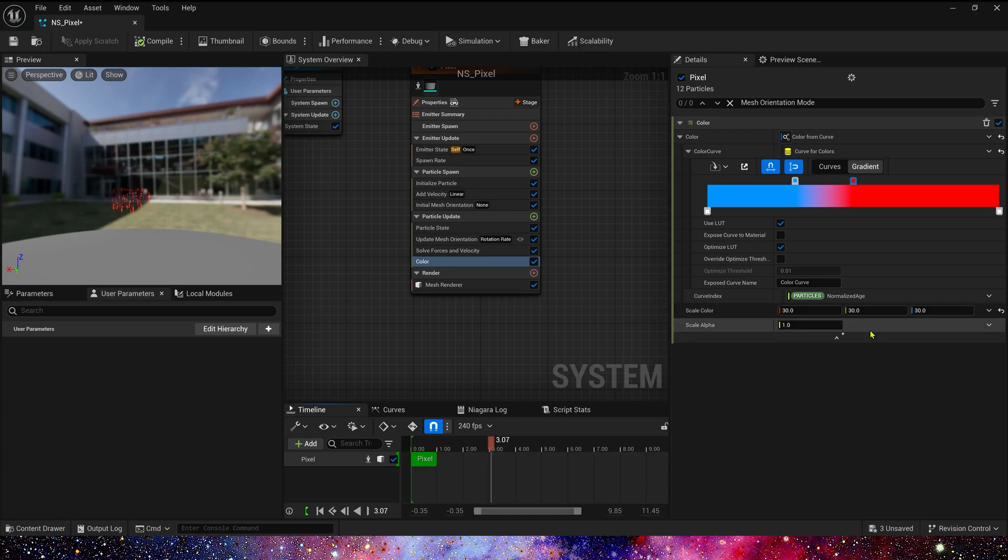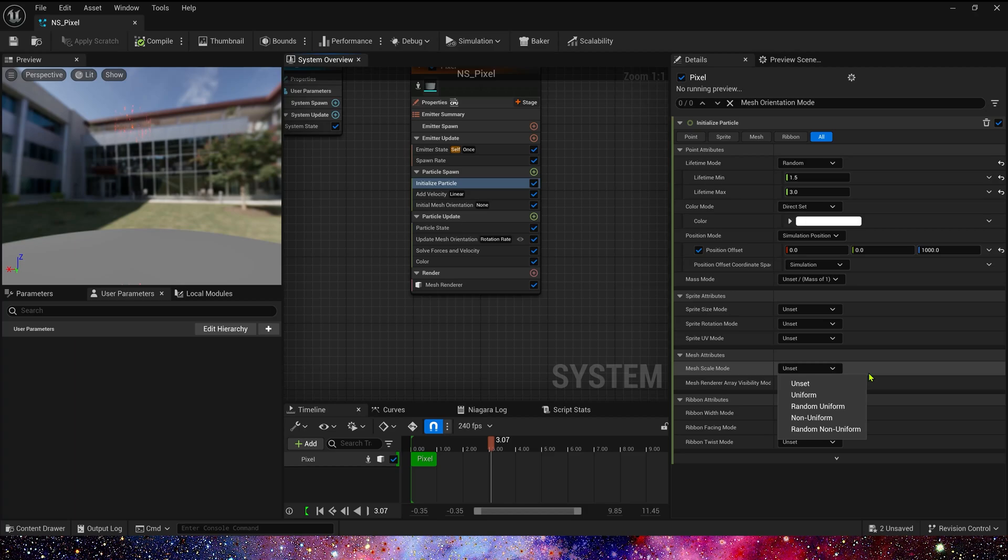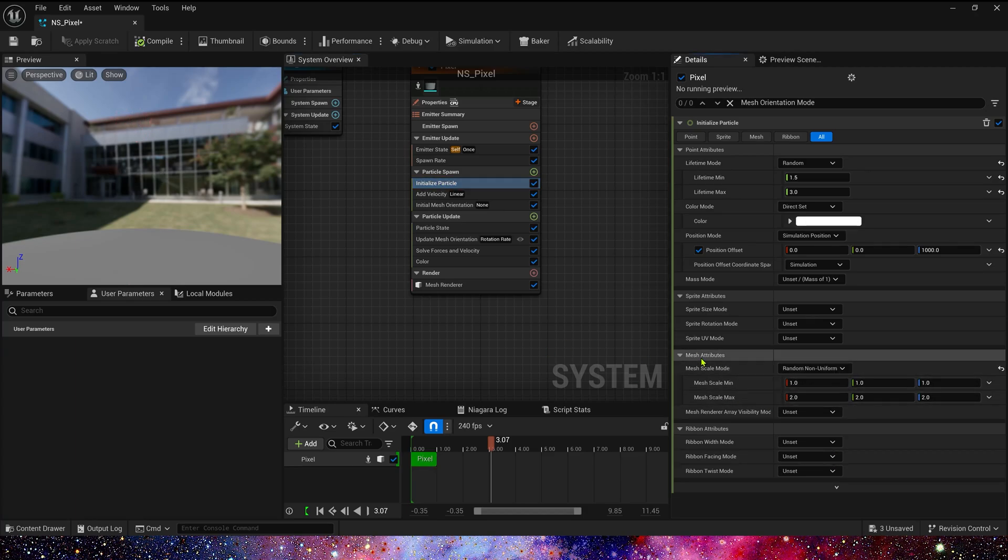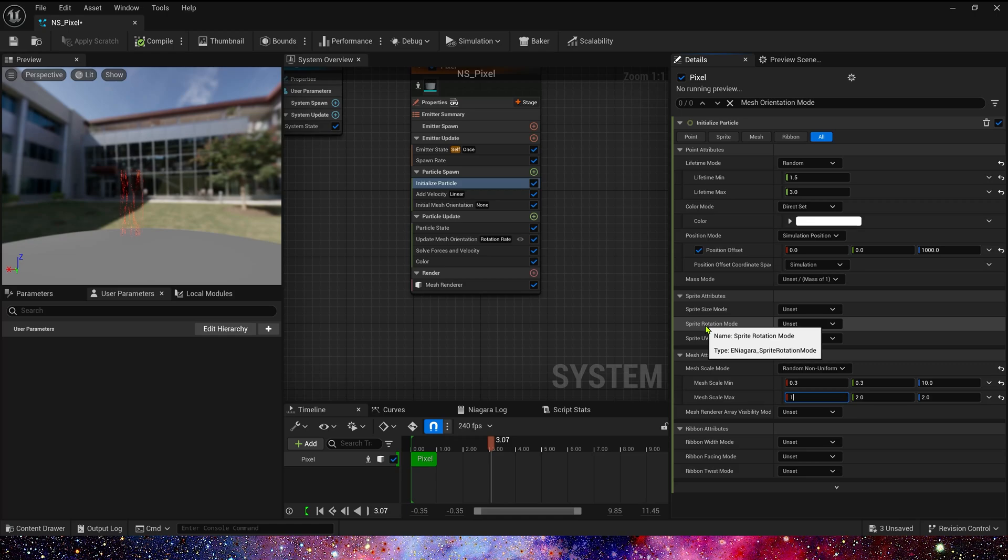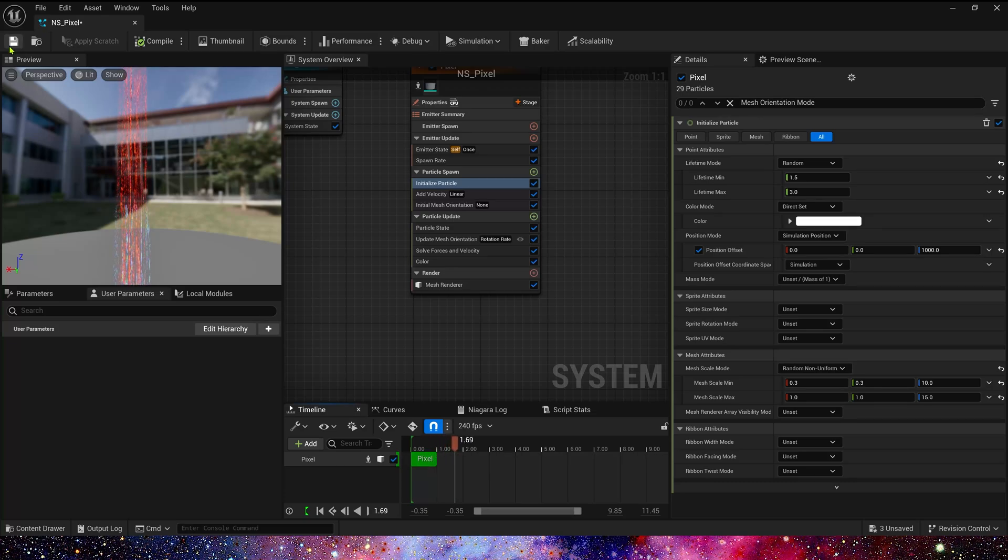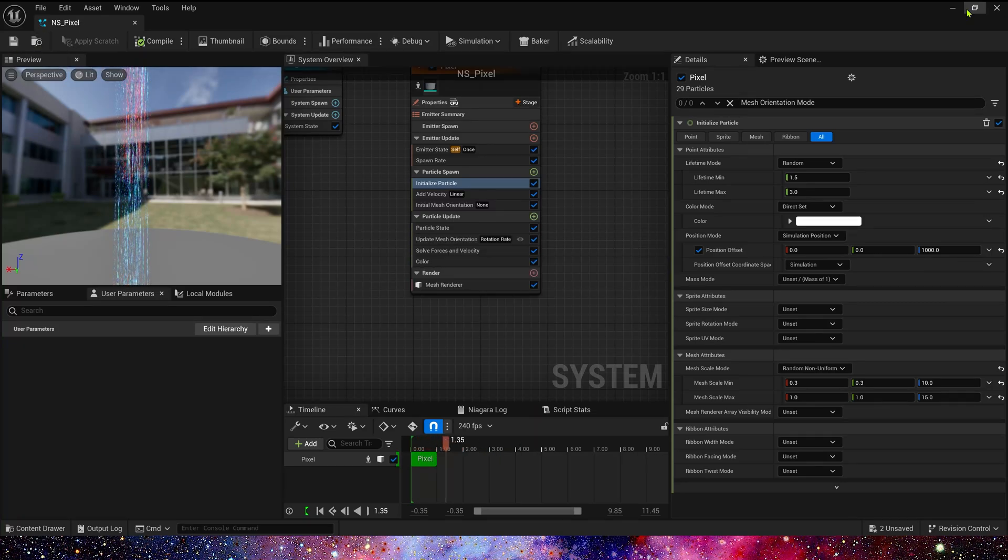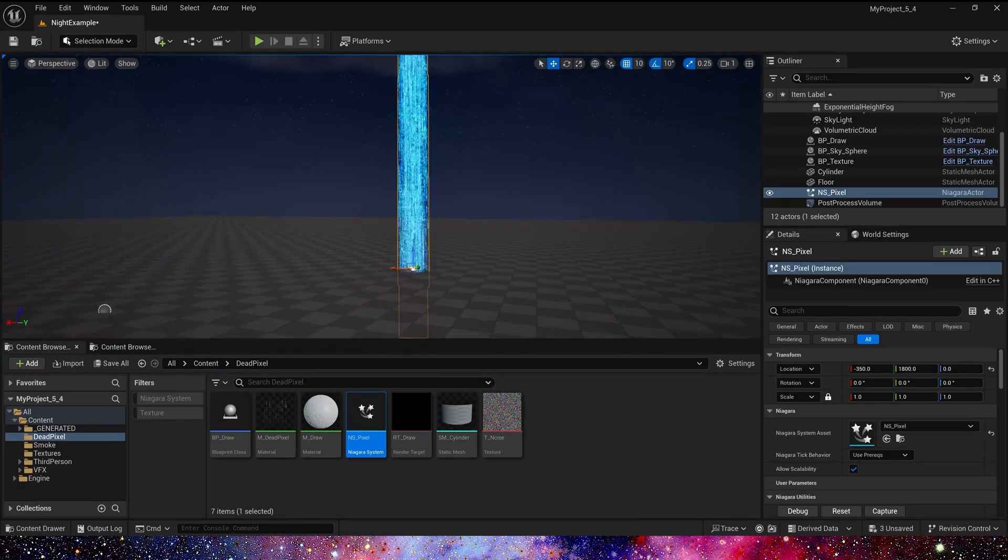Now let's see it in the level. Oh yes, Mesh Size, we've got it. Mesh Size is Random, Non Uniform. Mean 0.3, 0.3, and 10. Max is 1, 1, and 15. Let's see it in the level.